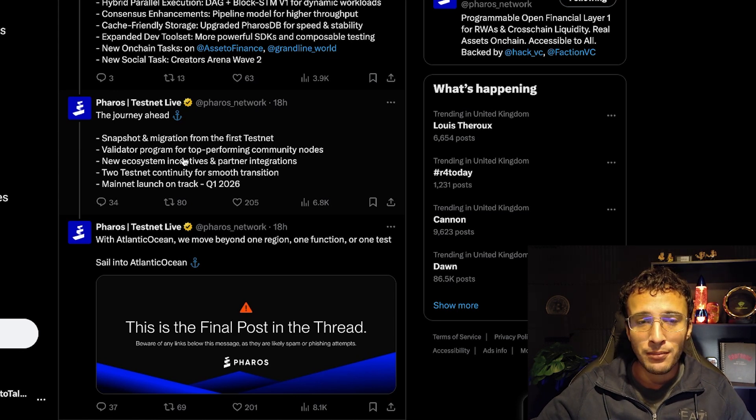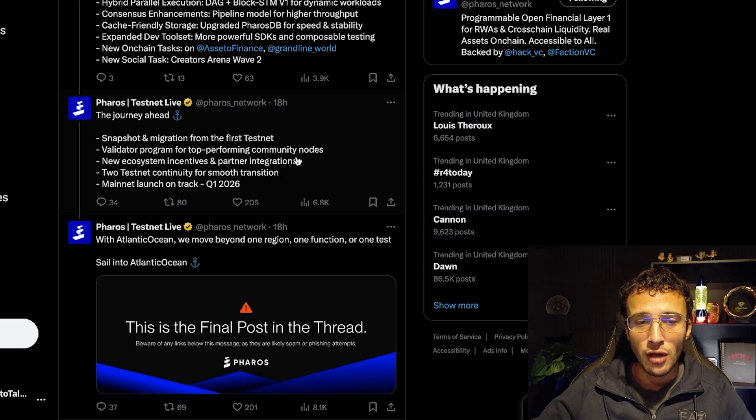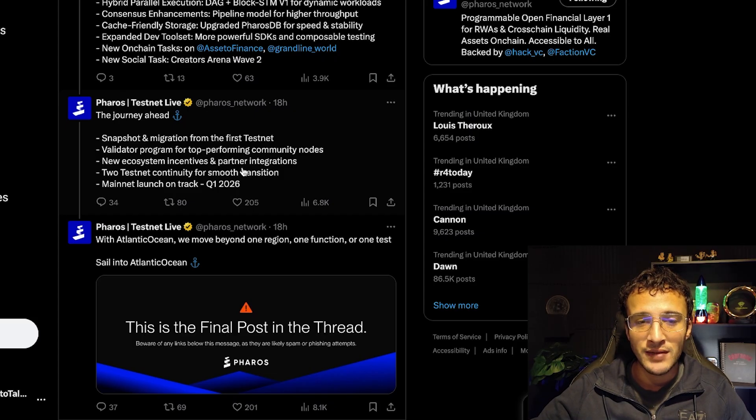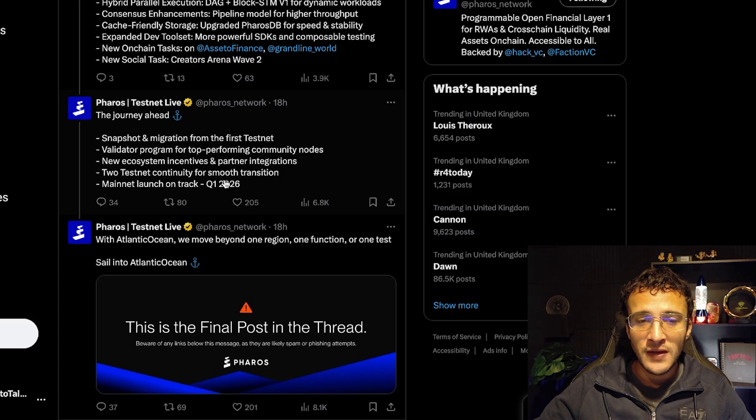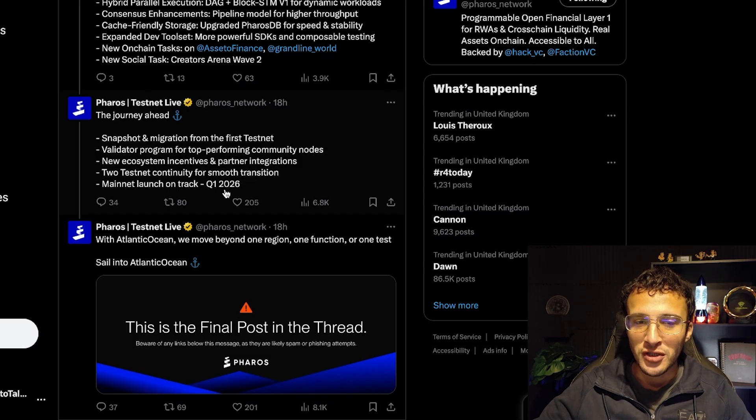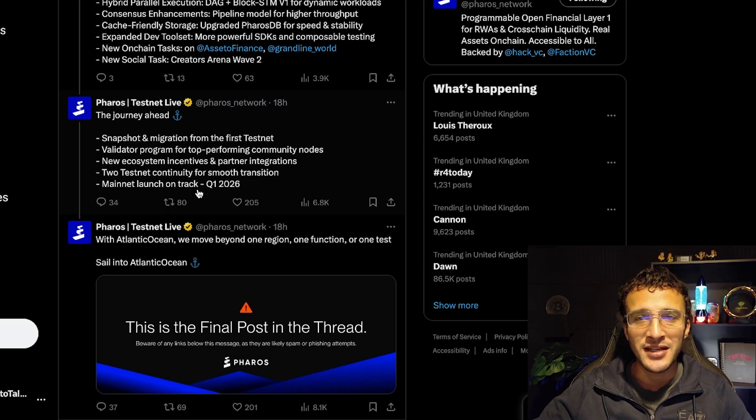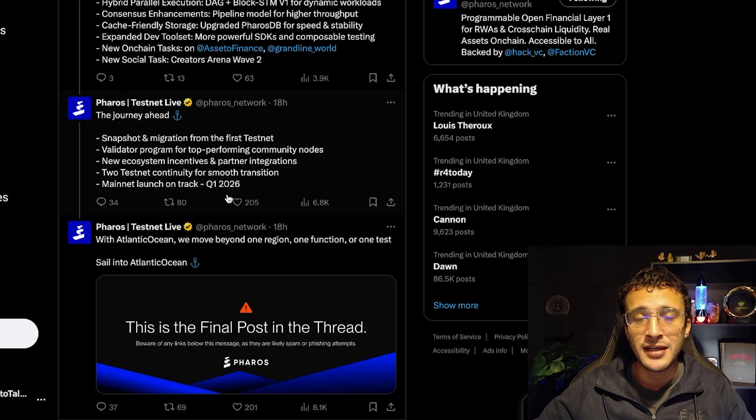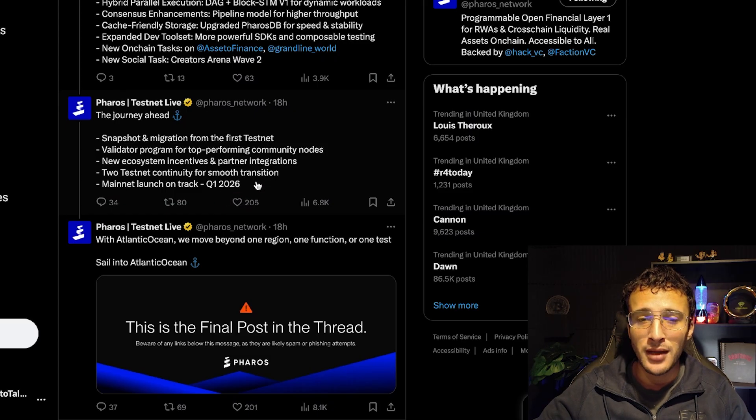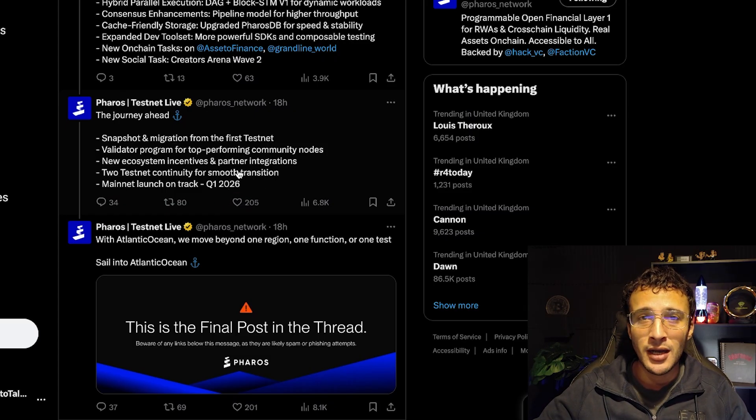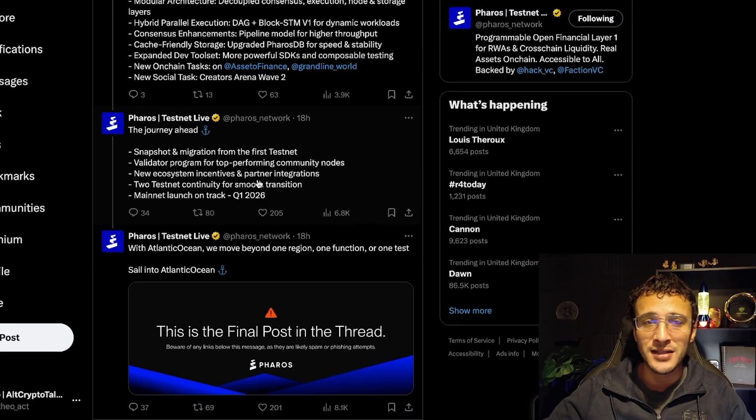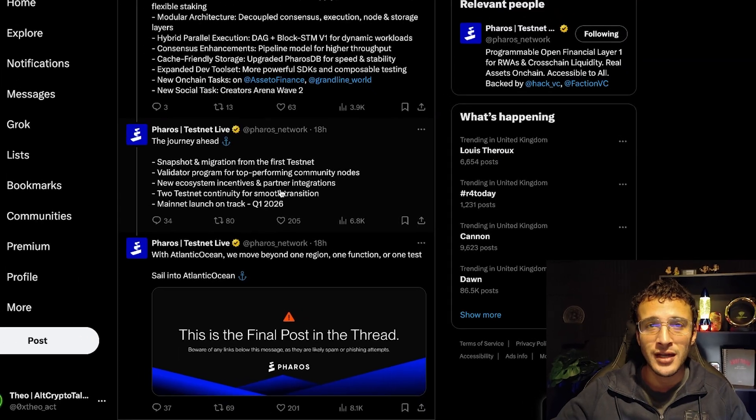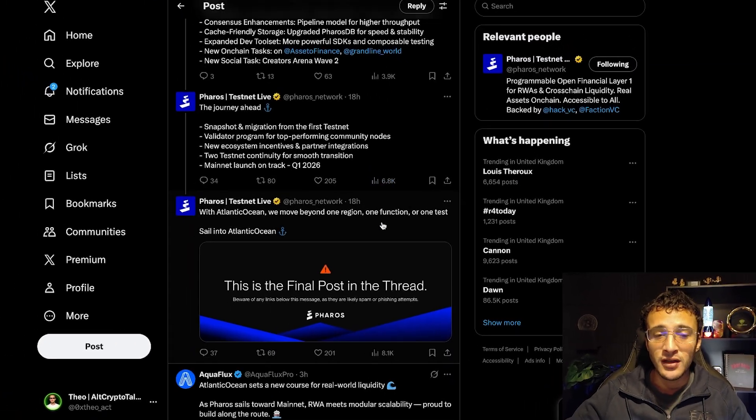Next, validator program for top performing community nodes, new ecosystem incentives and partner integrations, testnet continuity for smooth transition and mainnet launch on track Q1 2026. It could very well happen within the next two to five months, so we want to maximize on our transaction volume and activity on the Pharos network before the airdrop goes live.